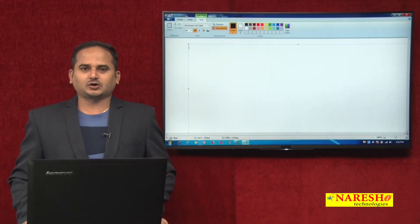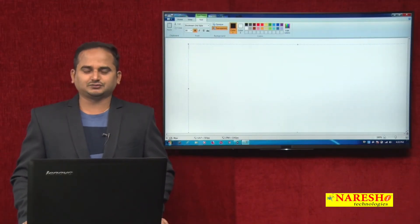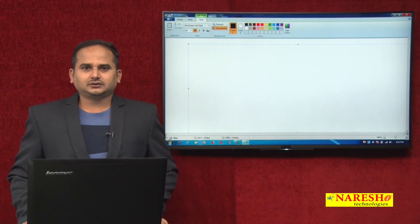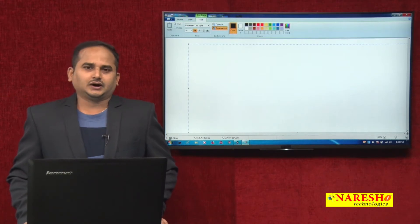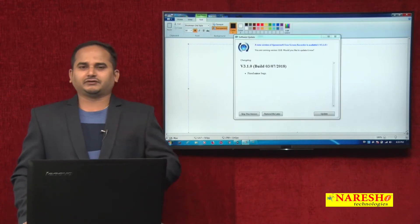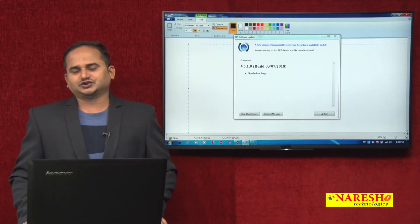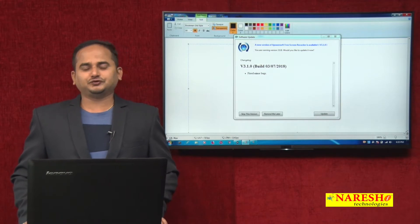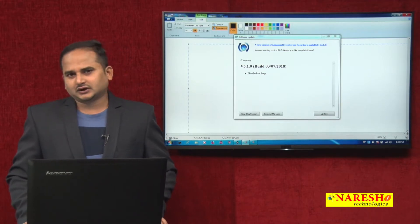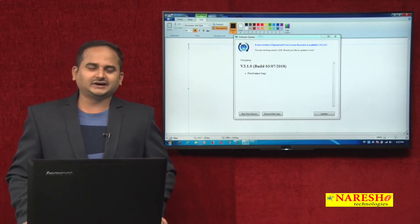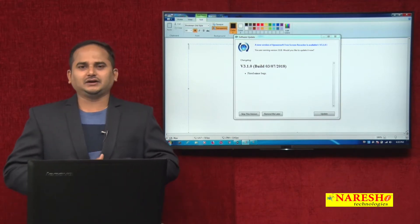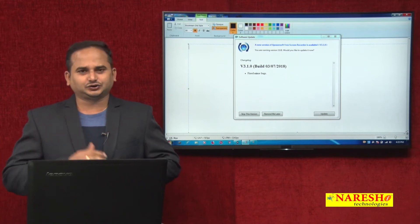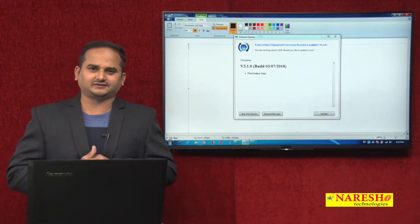Welcome to NaraySai Technologies, this is Ramchandar. In this video, I am going to develop one small program which is useful for reading the data from the file as well as writing the data into the file itself.